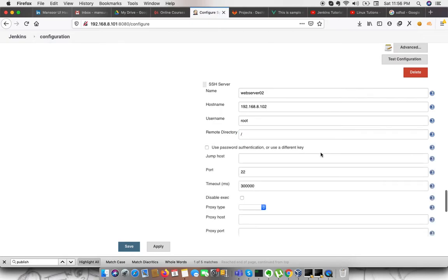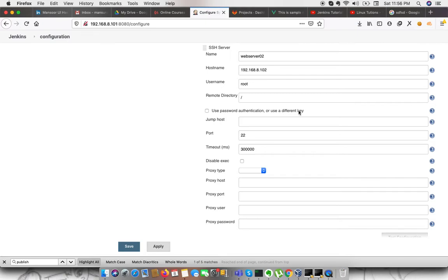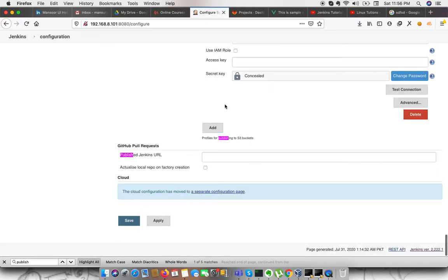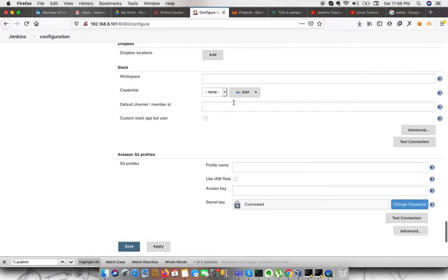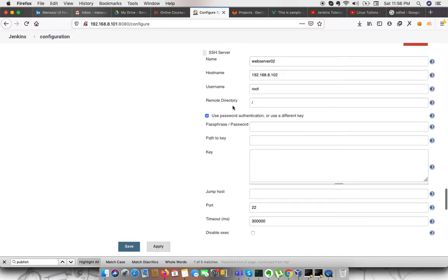We need to define the username and this is the remote directory where the path is start. In the advanced section, we have couple of options. First, we need to define the authentication method. We have two authentication methods: one is the passphrase and other is the different key.